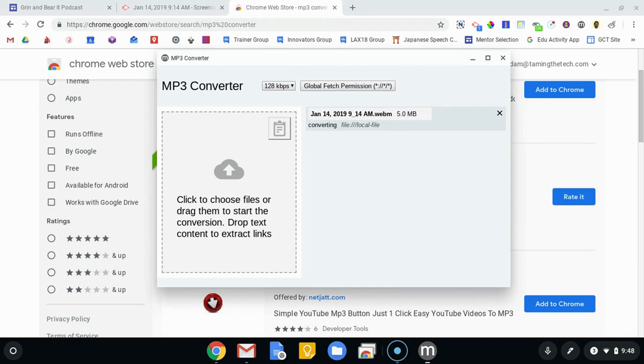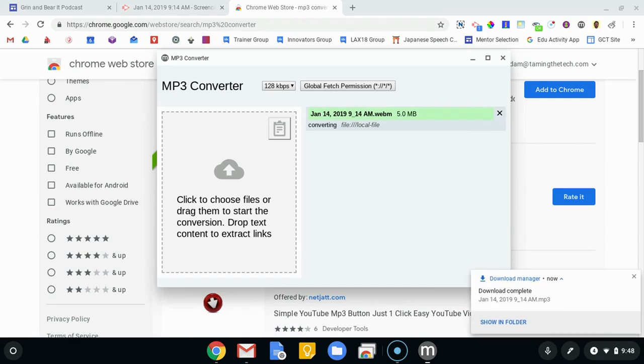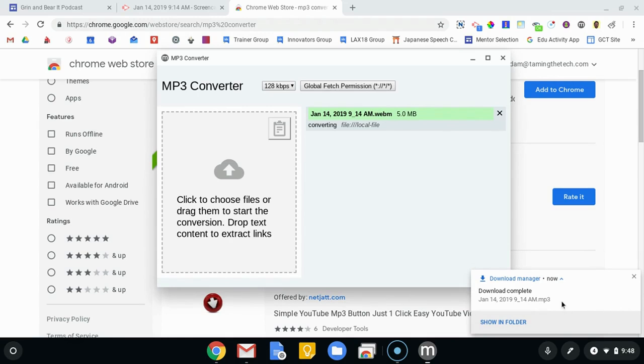So here it goes, I'm almost done uploading. I'll go ahead and jump ahead so you can see what it looks like.